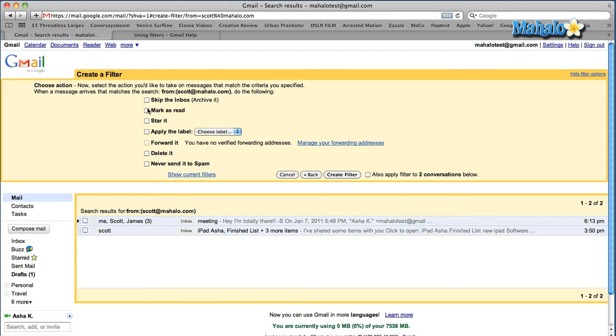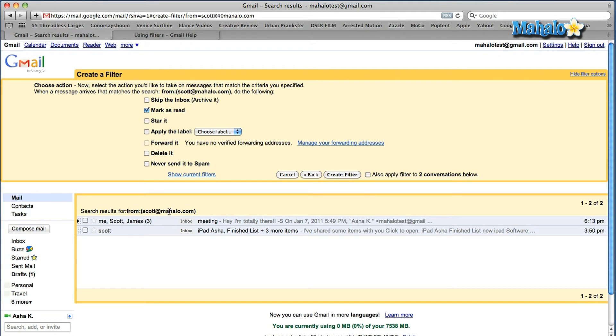So I'm going to mark mine as read just for this example. Click create filter. The other thing you can do as well before I click away from this page, it gives you the option to apply it to the conversations that it brings up when you do the test search. So let's do that and create the filter.